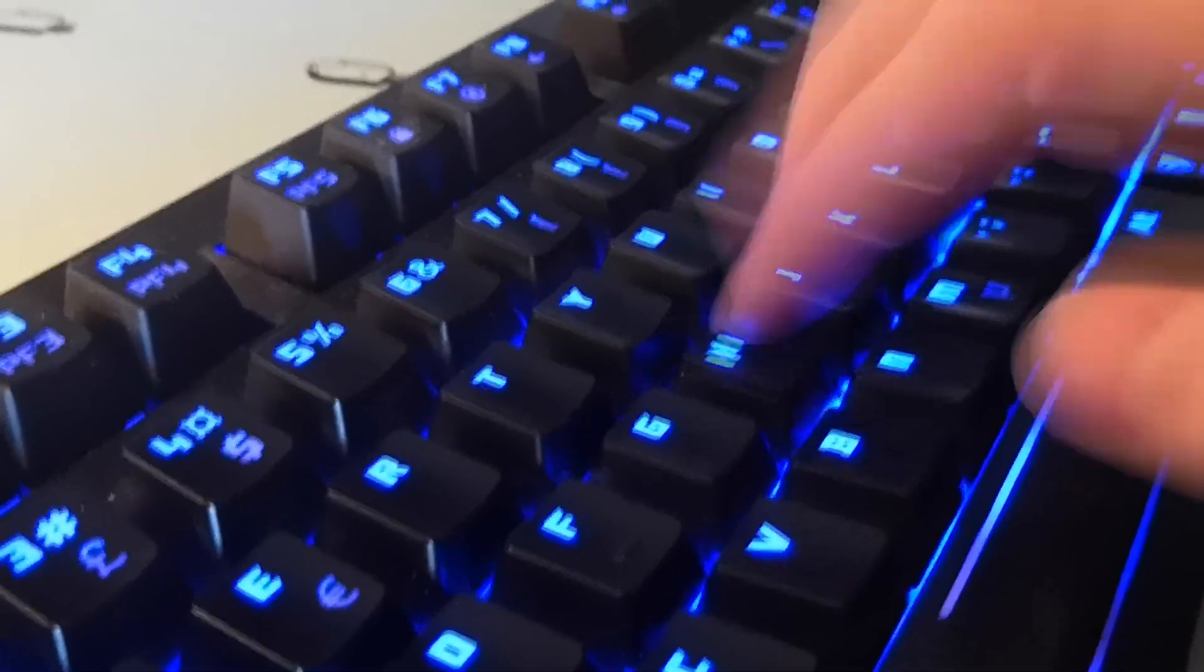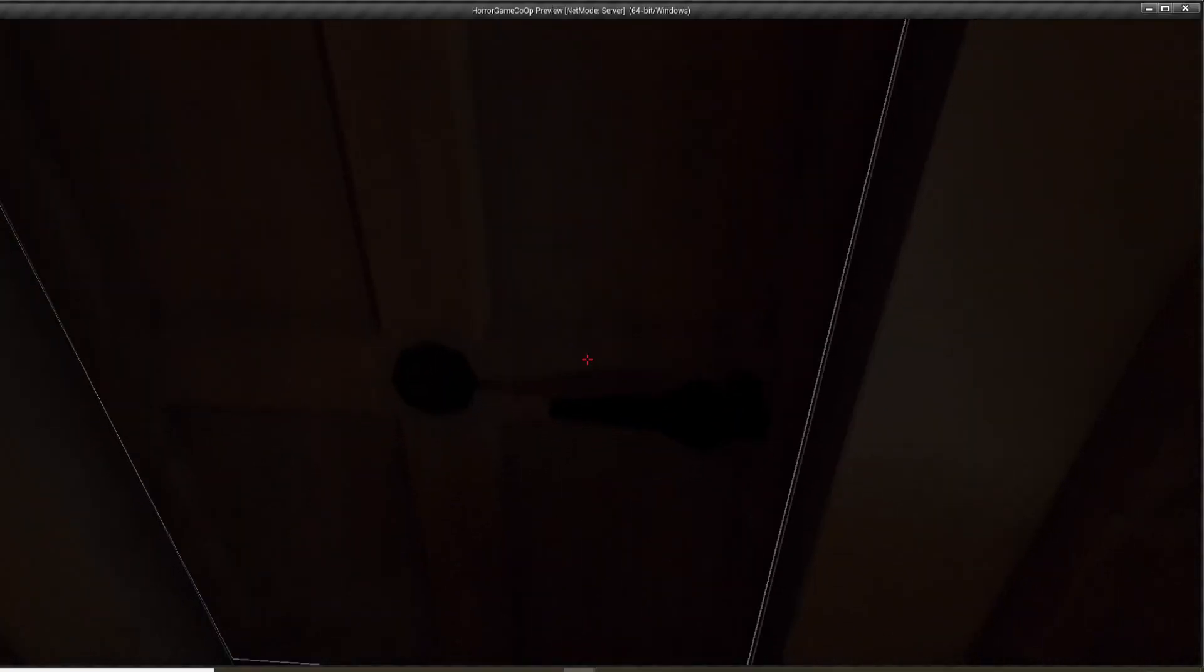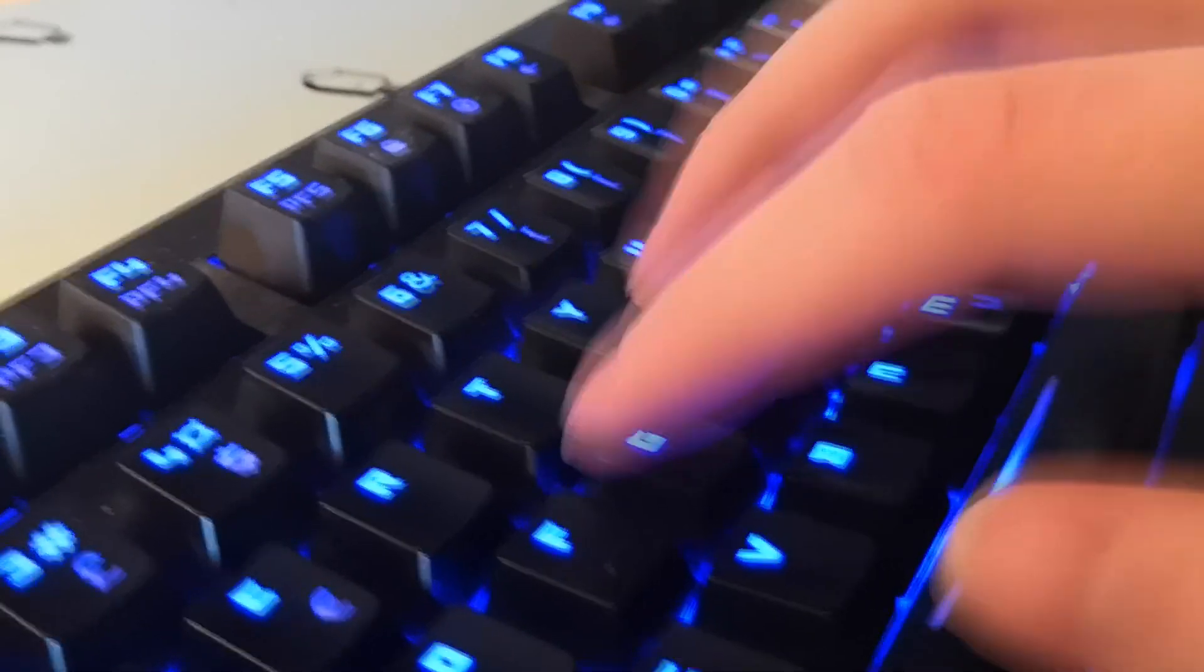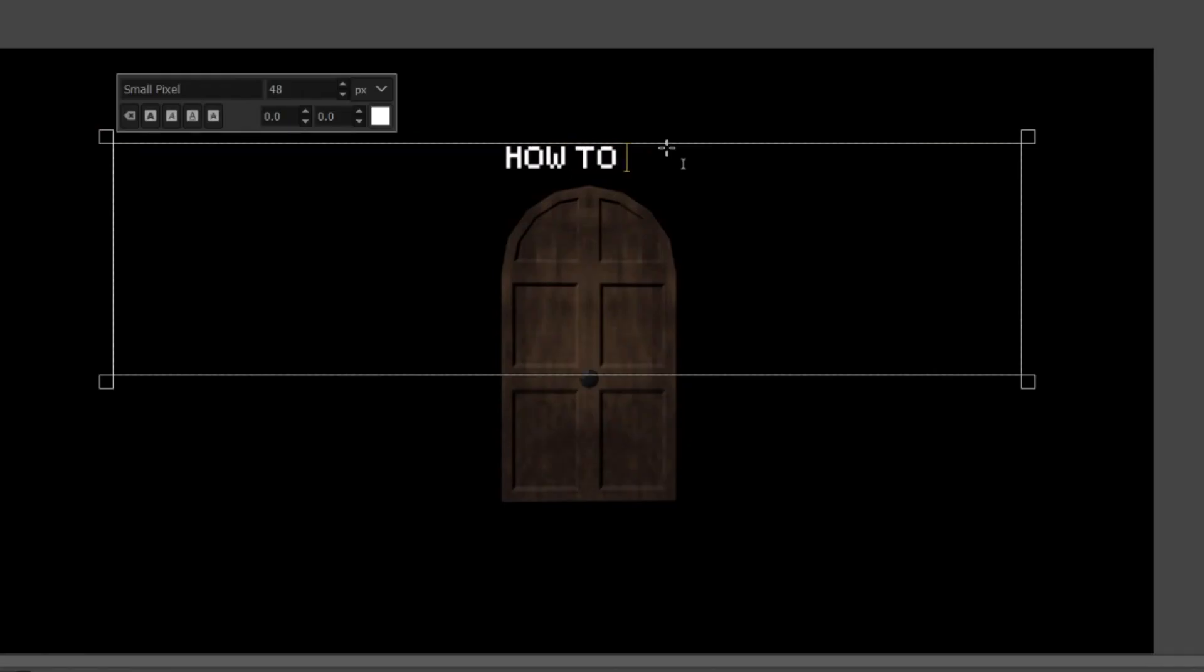Now we know we can interact with it. But why isn't anything happening? Oh right, we've literally not started with the door process.